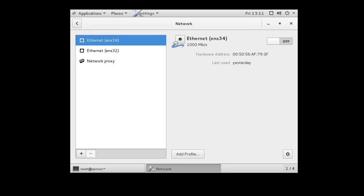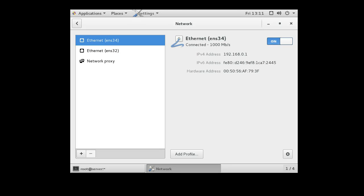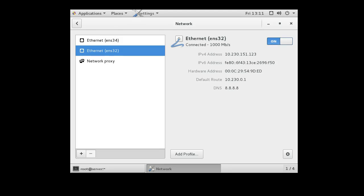Alright, turn the interface off, back on again, so it takes the IP address, same thing with the other interface. It seems like it's already activated, so we're good.